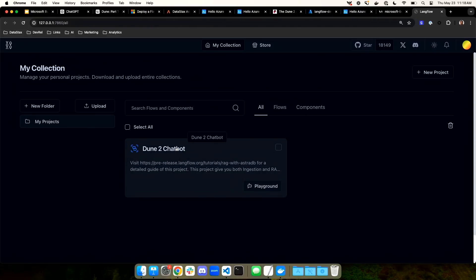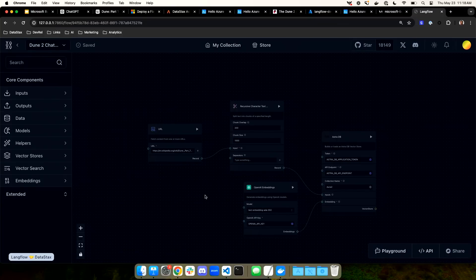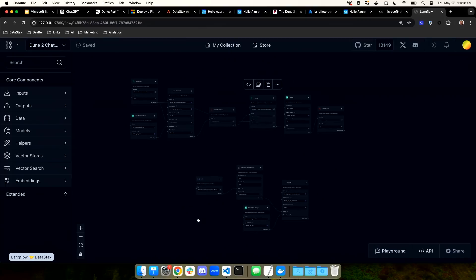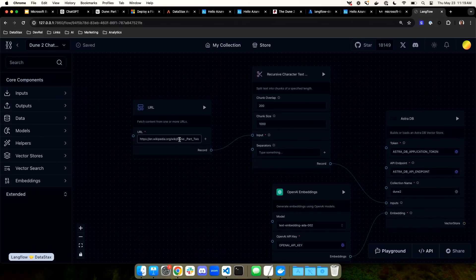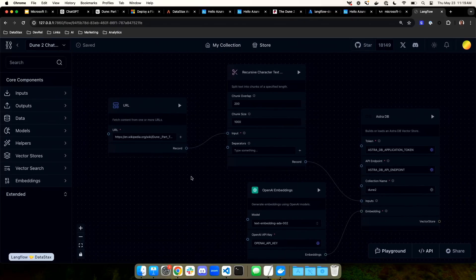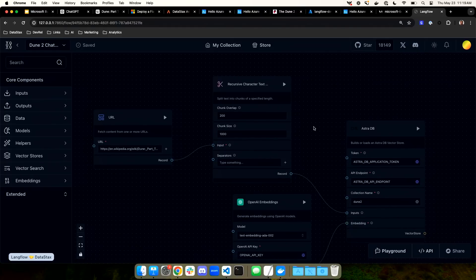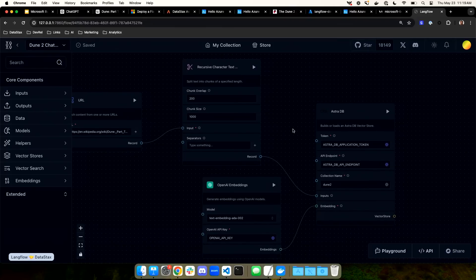I've gone ahead and created a Dune 2 chatbot. Building RAG applications is a two-step process. First, you have to take the data that the LLMs don't know and ingest it into a vector database. I'm taking the URL for the Wikipedia page and ingesting it into my application. I'm then running it through something called a recursive character text splitter — it takes that whole Wikipedia page and breaks it into chunks of a thousand characters. Then I'm taking all of those chunks and storing them in my vector database. But before I do that, I'm going to run it through an embedding model to convert the text into vector embeddings, and store both the text and the embeddings in the vector database.